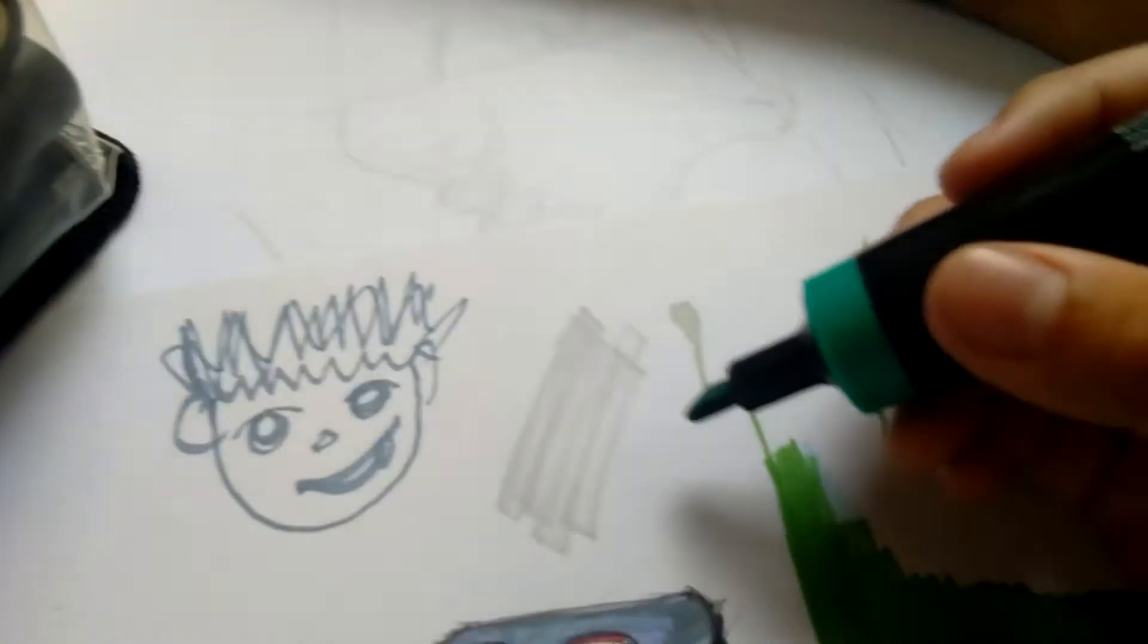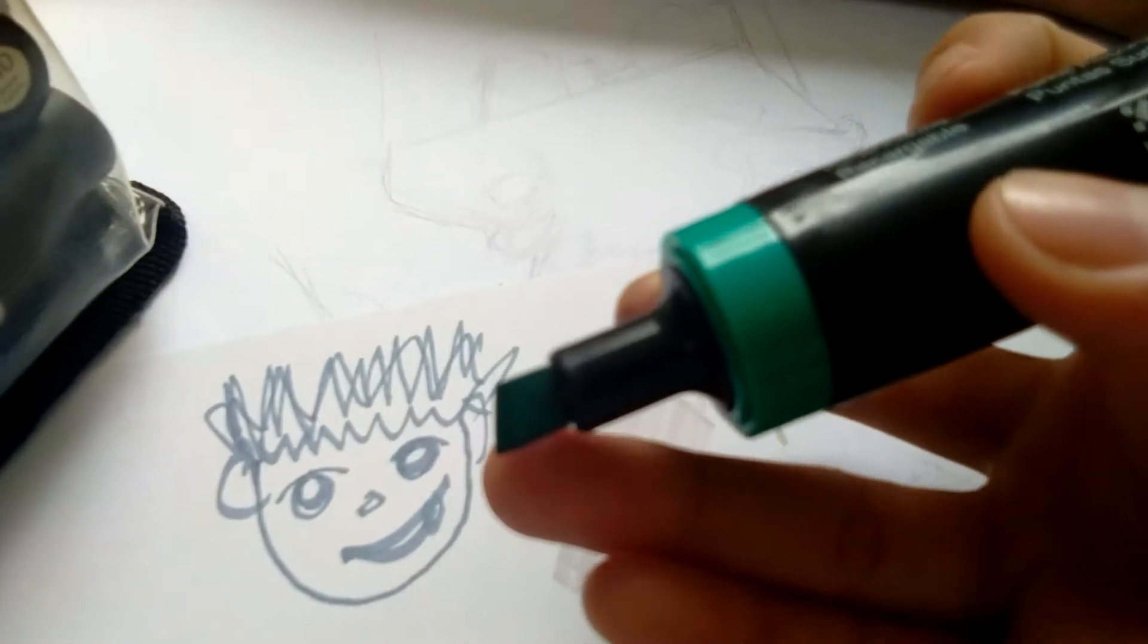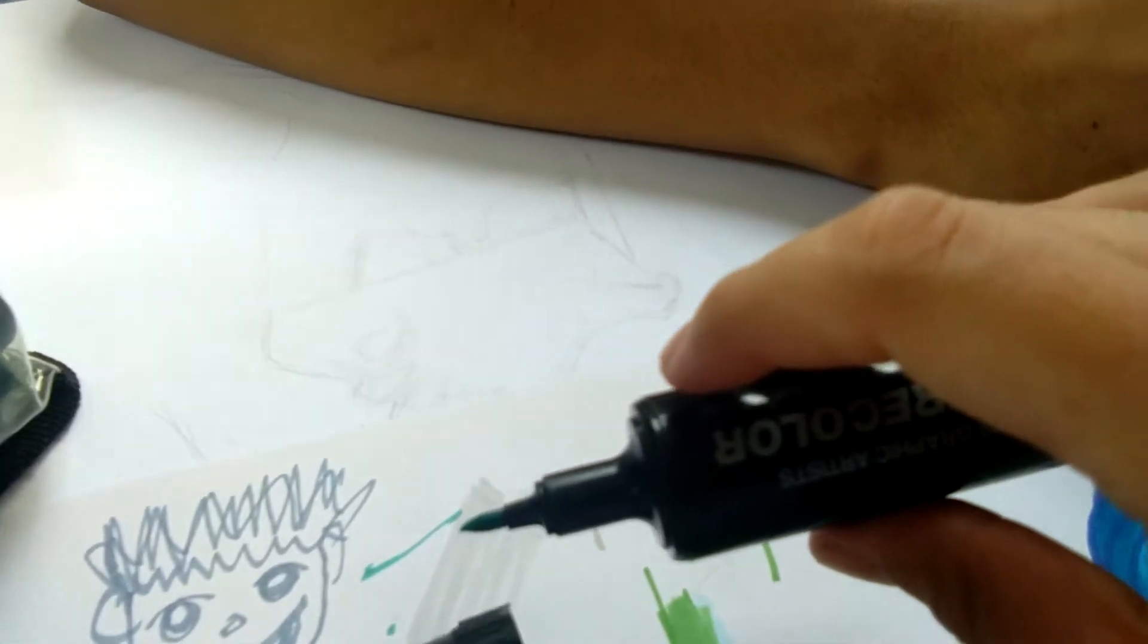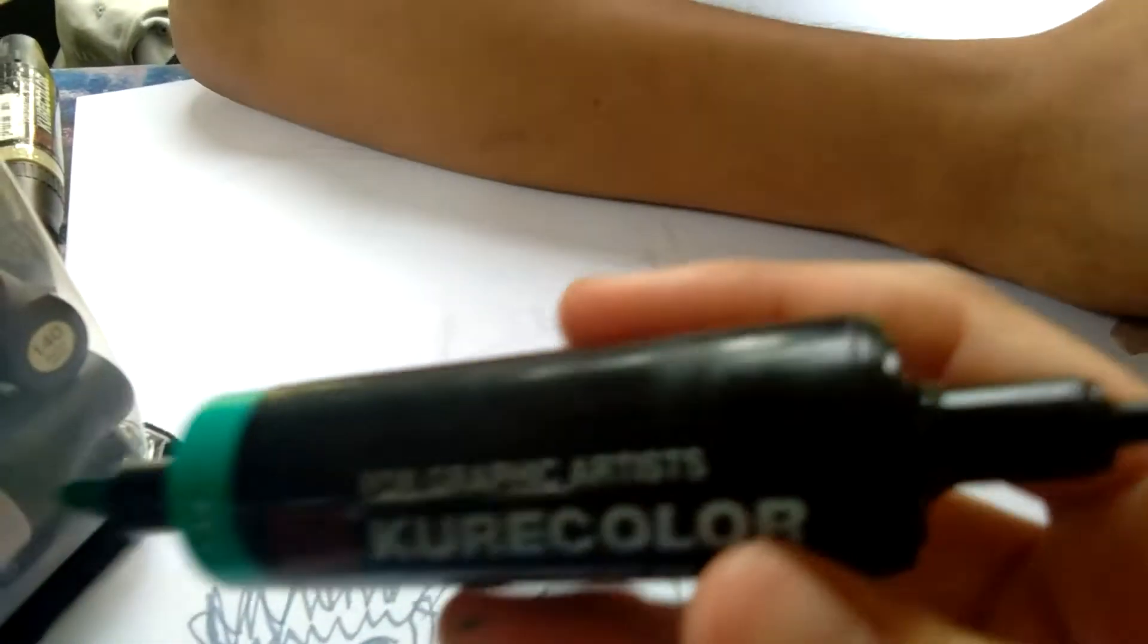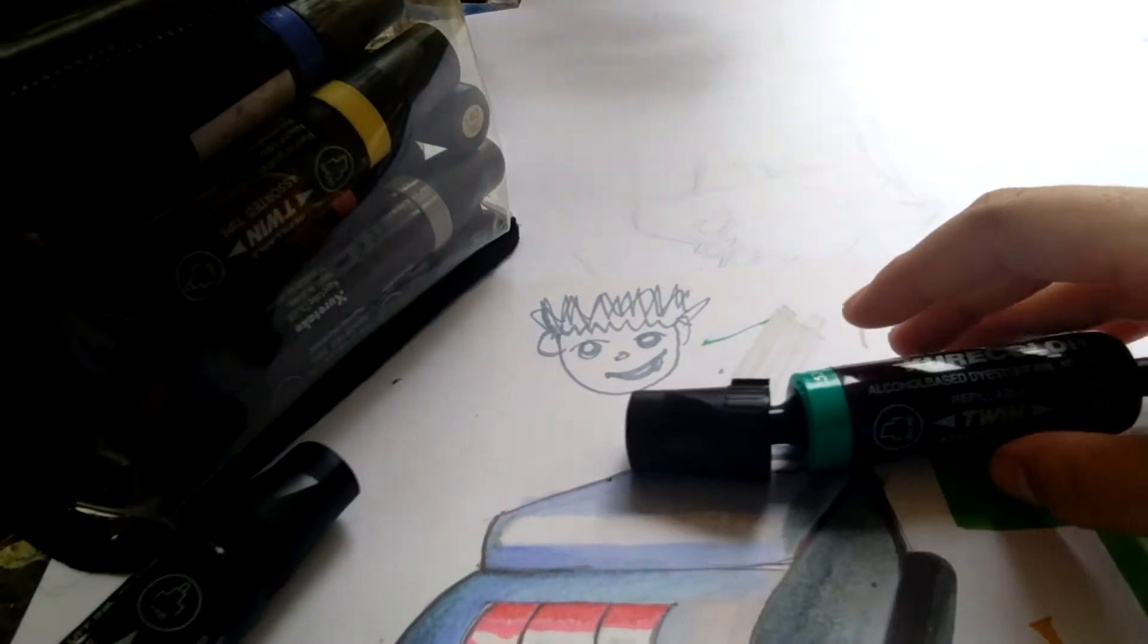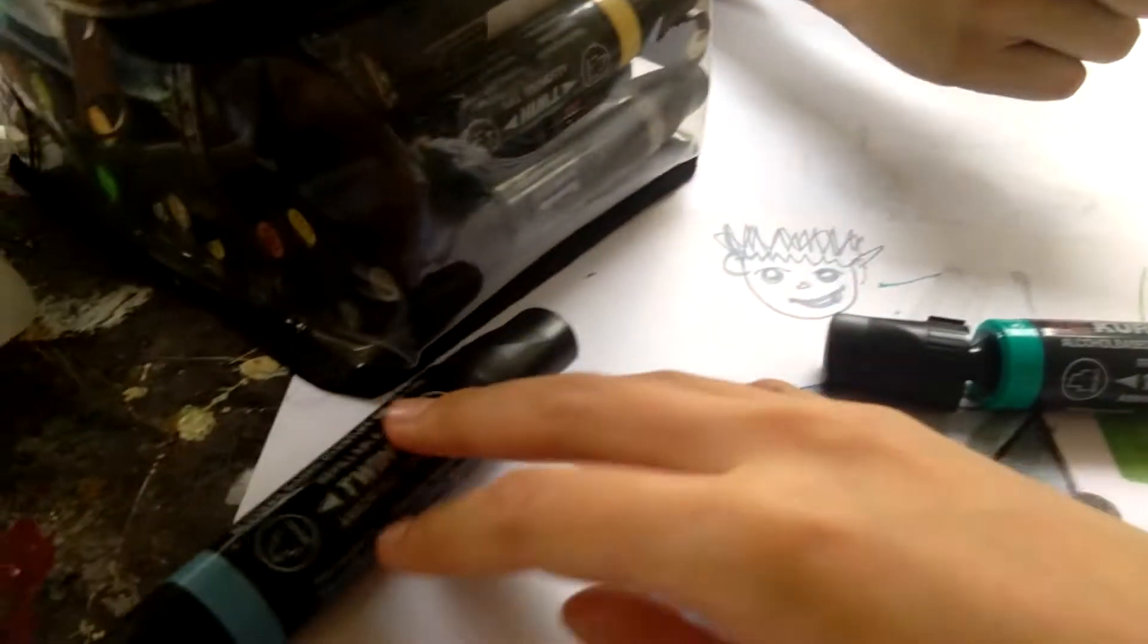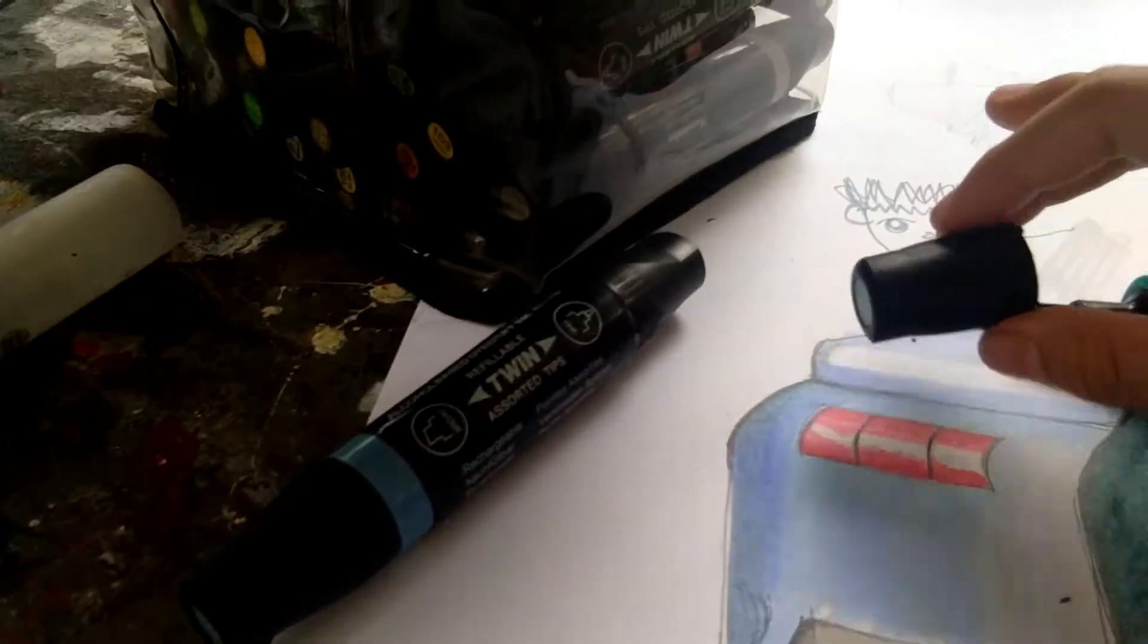You see here it has a broad tip and it has a bullet tip here. And here it is, it has a big bar compared to Copic markers. It's like this and it doesn't roll down because it has this thing like here.